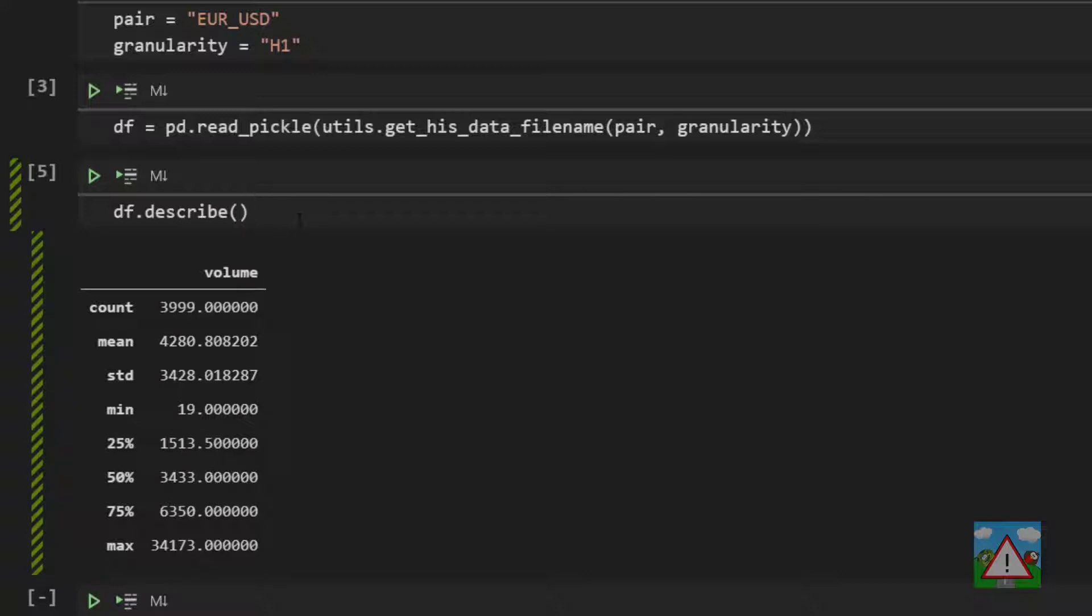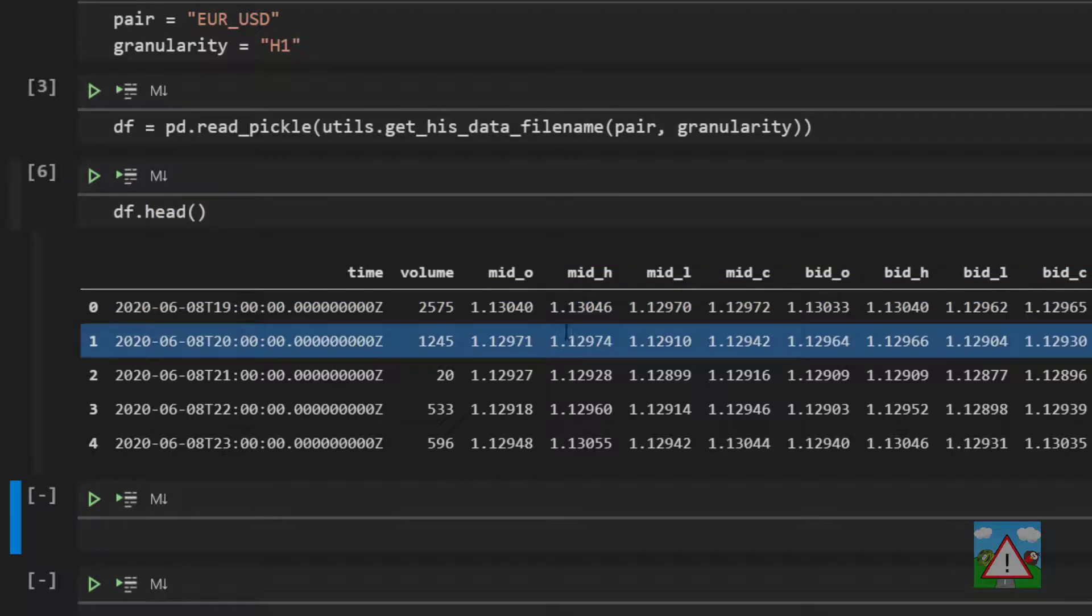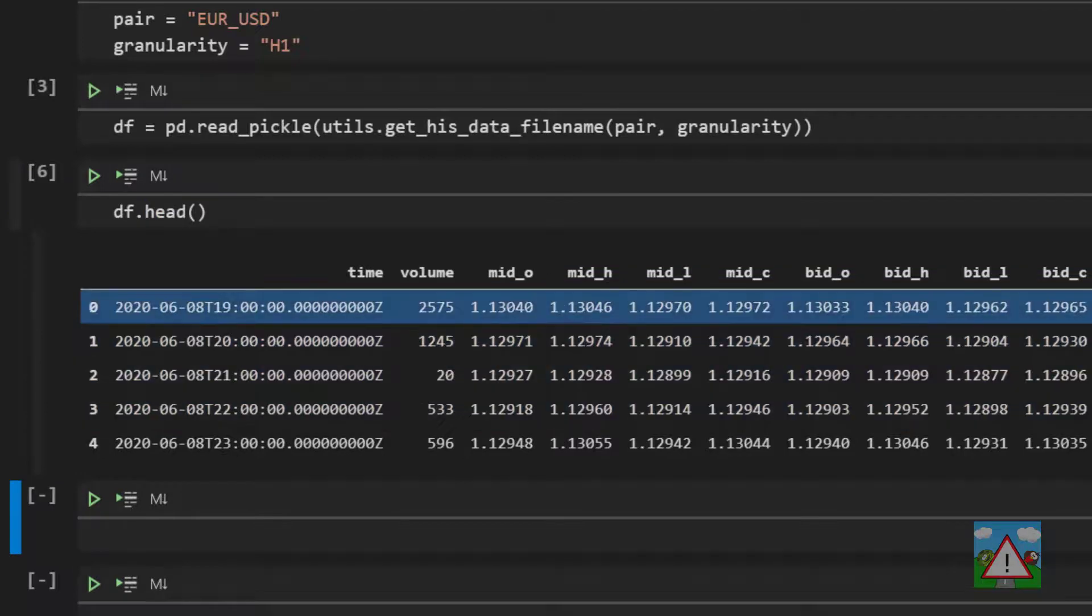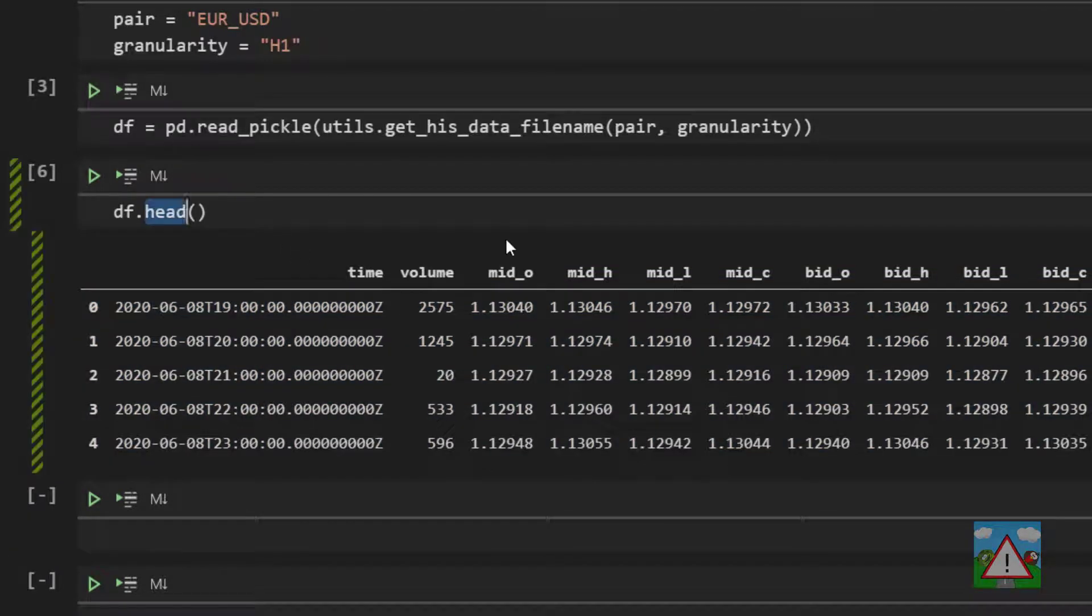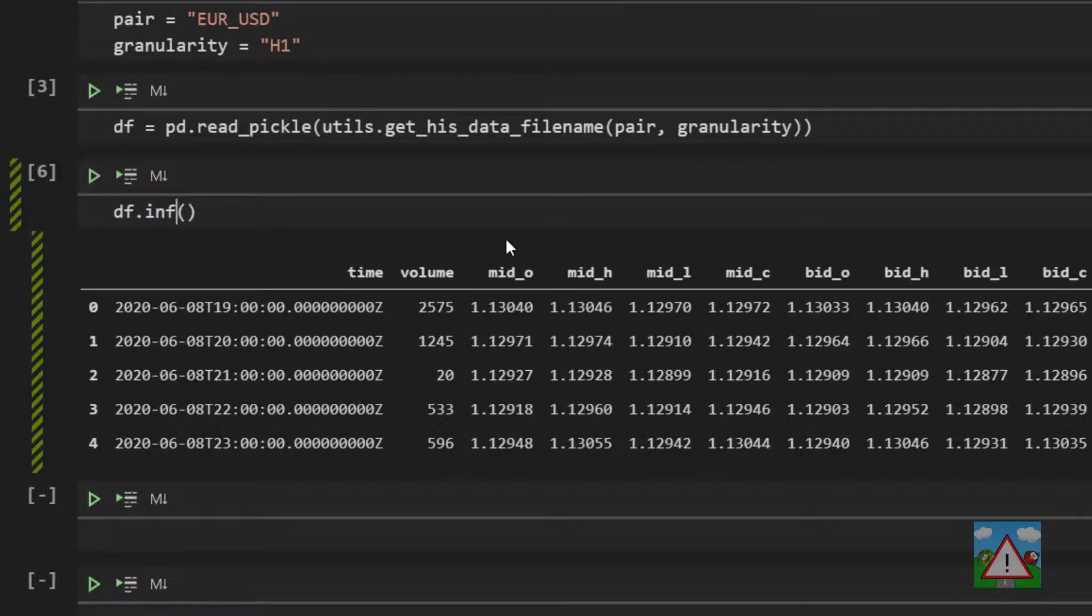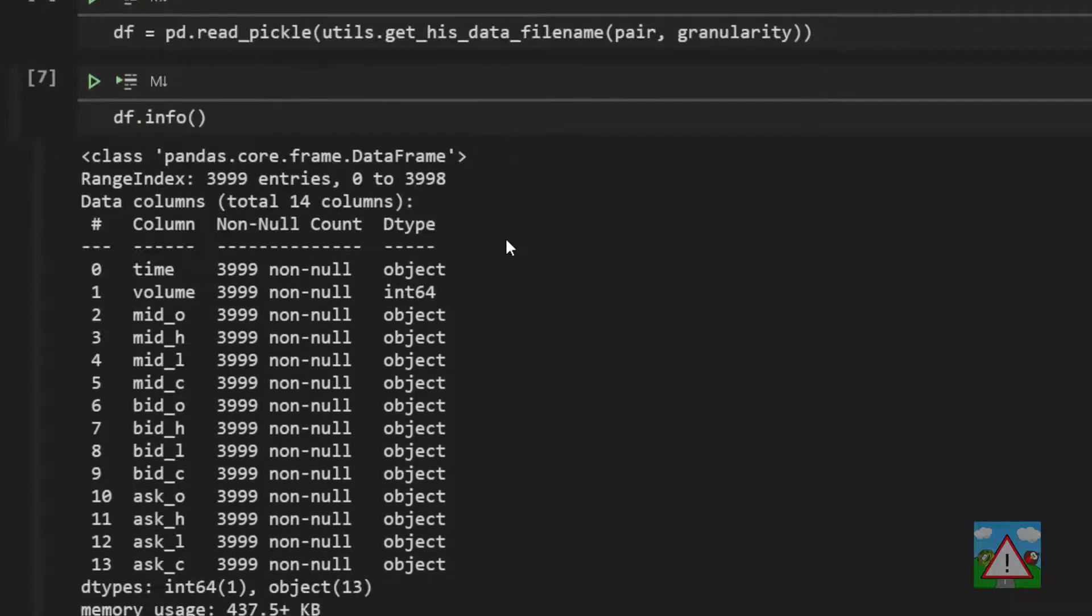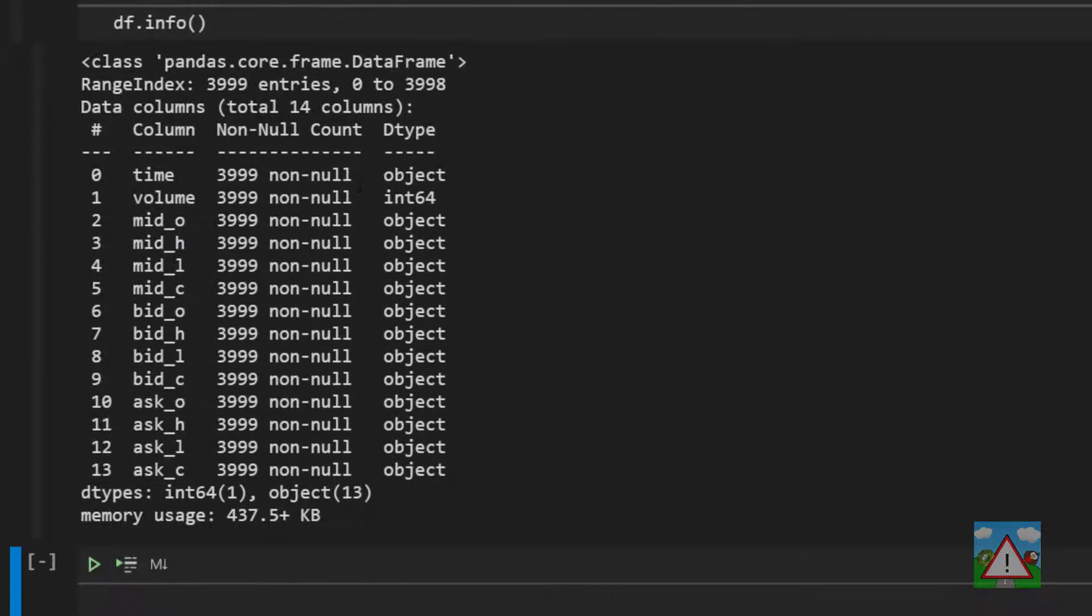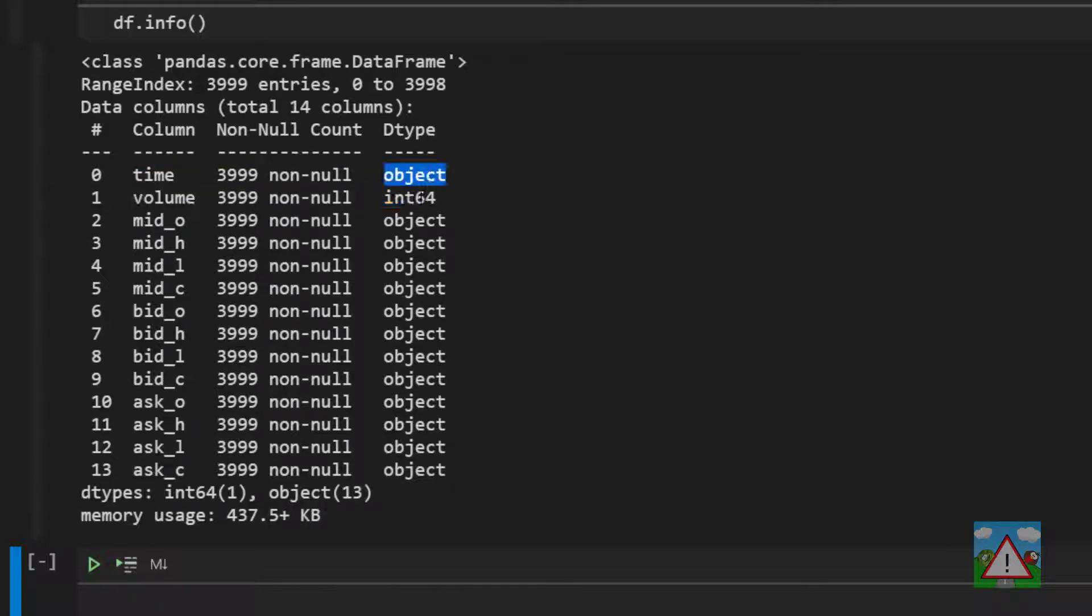Something else you will have noticed hopefully about this is that we don't seem to have the prices summarized in here. Yet when we ran head we seem to have a load of columns with numbers in here. So what's gone wrong? Well if I type info which is yet another class function on a data frame it gives us a summary of the key information of the data frame. I think we've seen this in a previous video. We can see that the memory is 440k more or less.